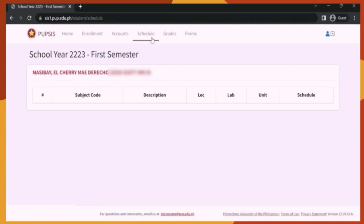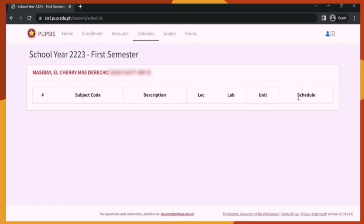Let's now go to the Schedule section. This is where you will see your class schedule. However, since online enrollment is not yet open, there's no schedule for now. The schedule is typically given after you complete enrollment. The schedule includes the number, subject code, description, lecture, laboratory, units, and schedule with the name of your professor. Make sure to check it after you enroll.